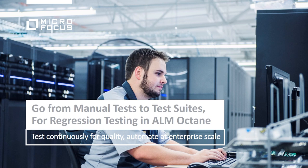Welcome to ALM Octane. In this movie, we are looking at how to use test suites for regression testing.